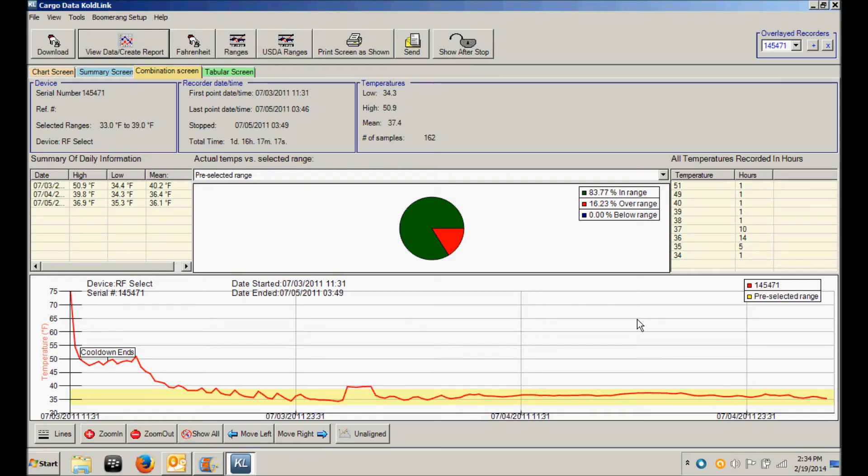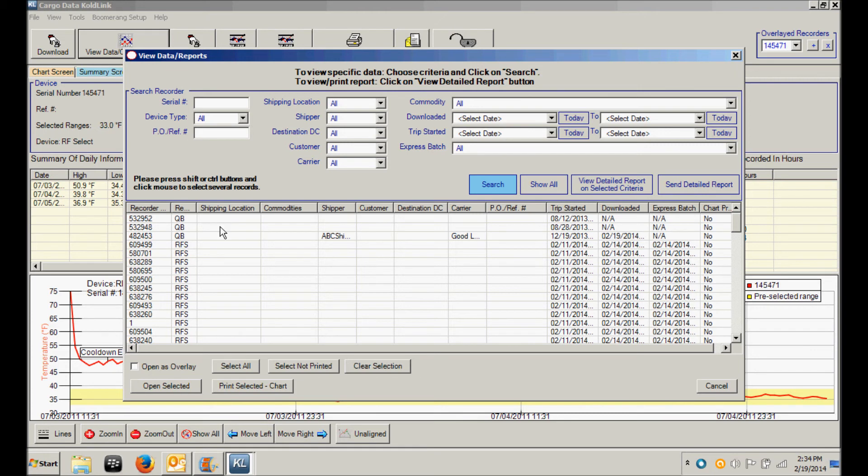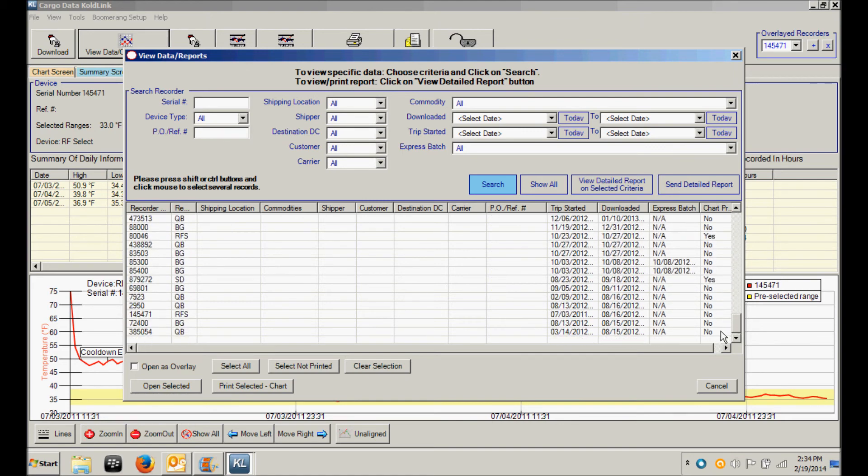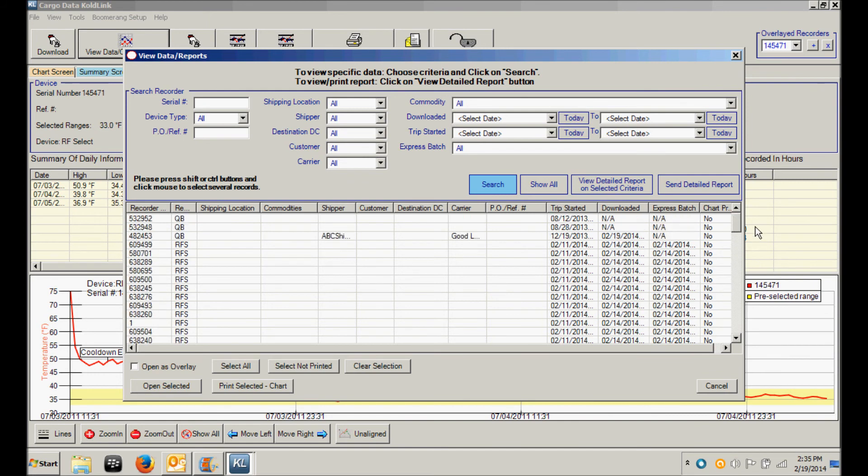CodeLink software is designed to archive all temperature data that has been downloaded from your temperature recorders into an ongoing archive file. You can view all historical reports and create the reports by clicking on the View Data Create Report button. Here you will see a list of all the temperature recorders that have been downloaded into this computer's version of CodeLink software. At any time you can click on any one of these numbers to view a full report for that recorder.